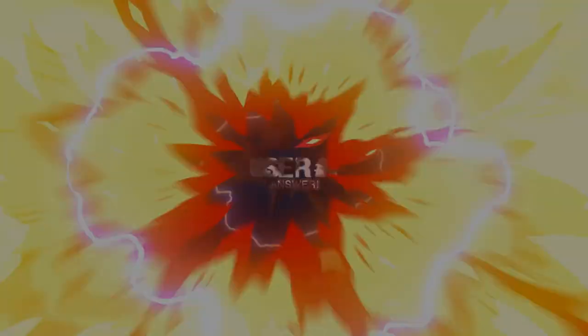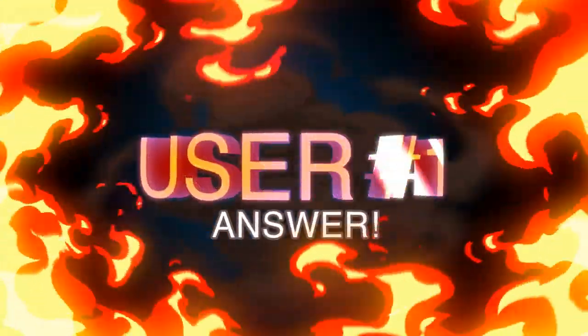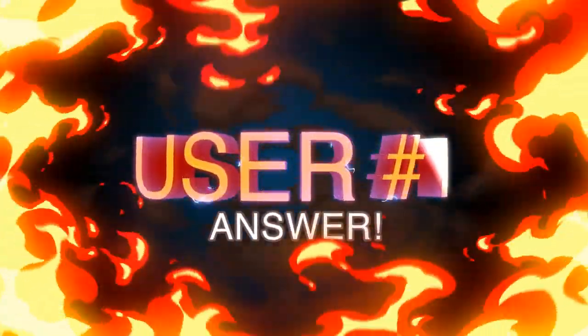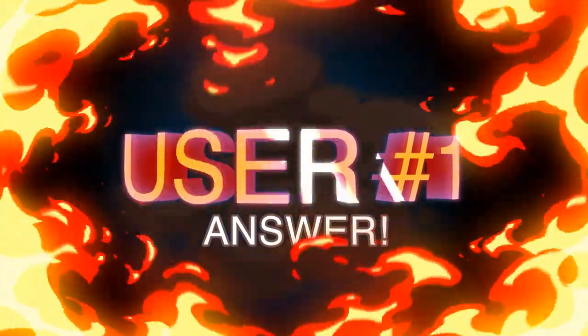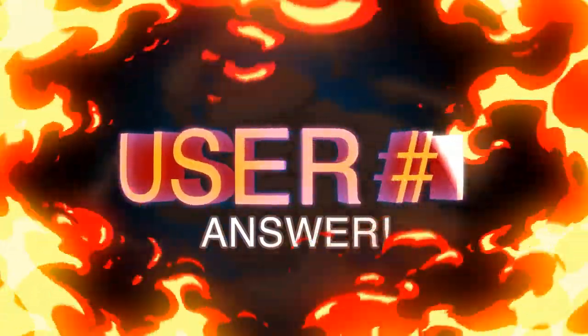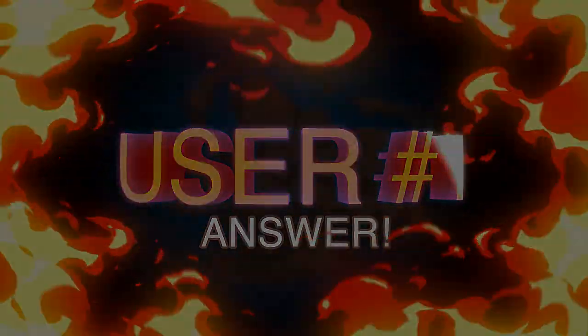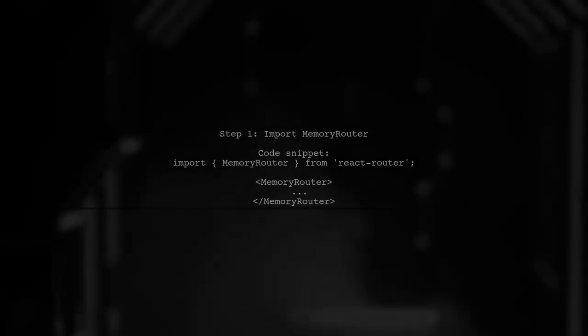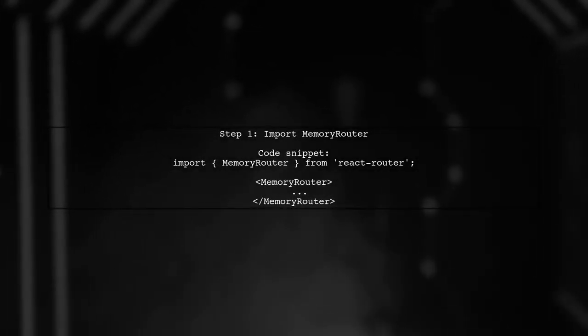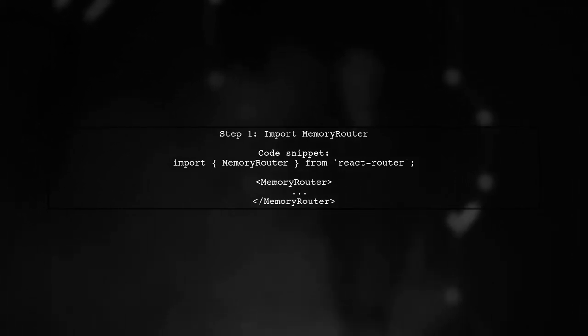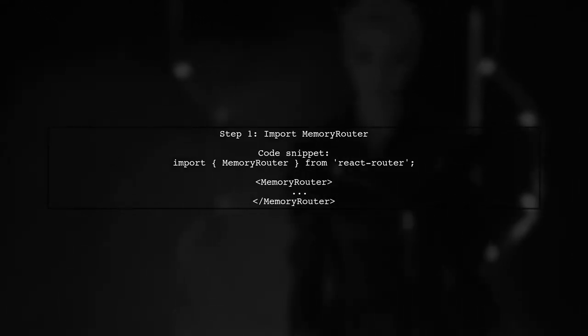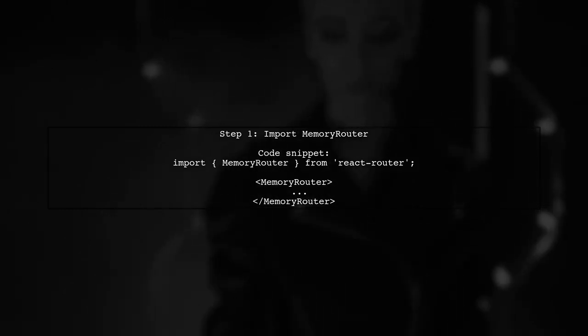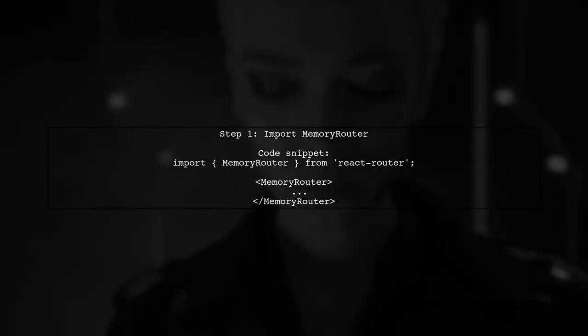Let's now look at a user-suggested answer. To use React Router with React VR, start by implementing Memory Router in your main app component. This allows you to manage routing effectively.